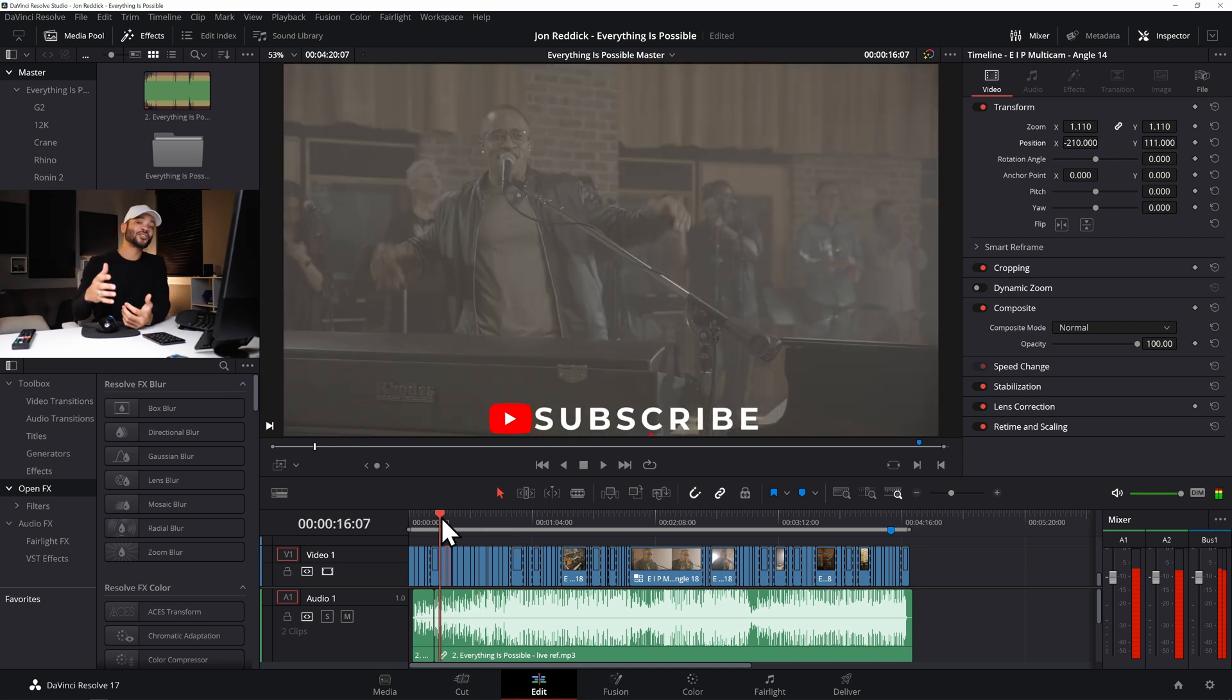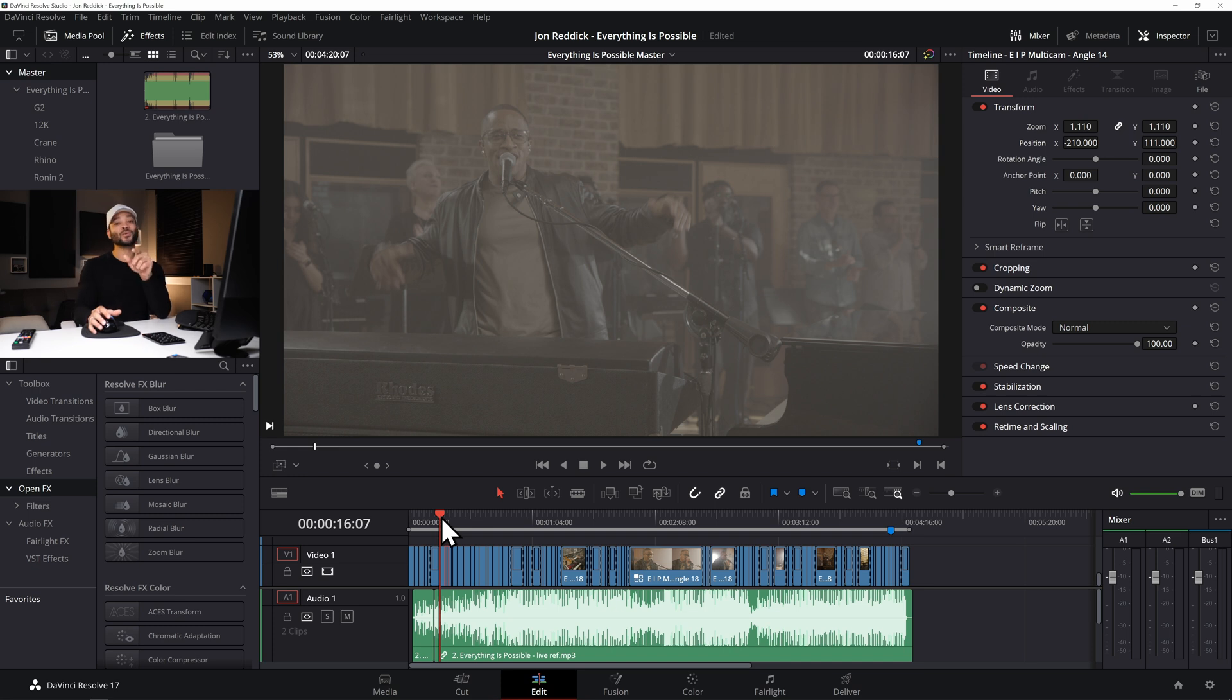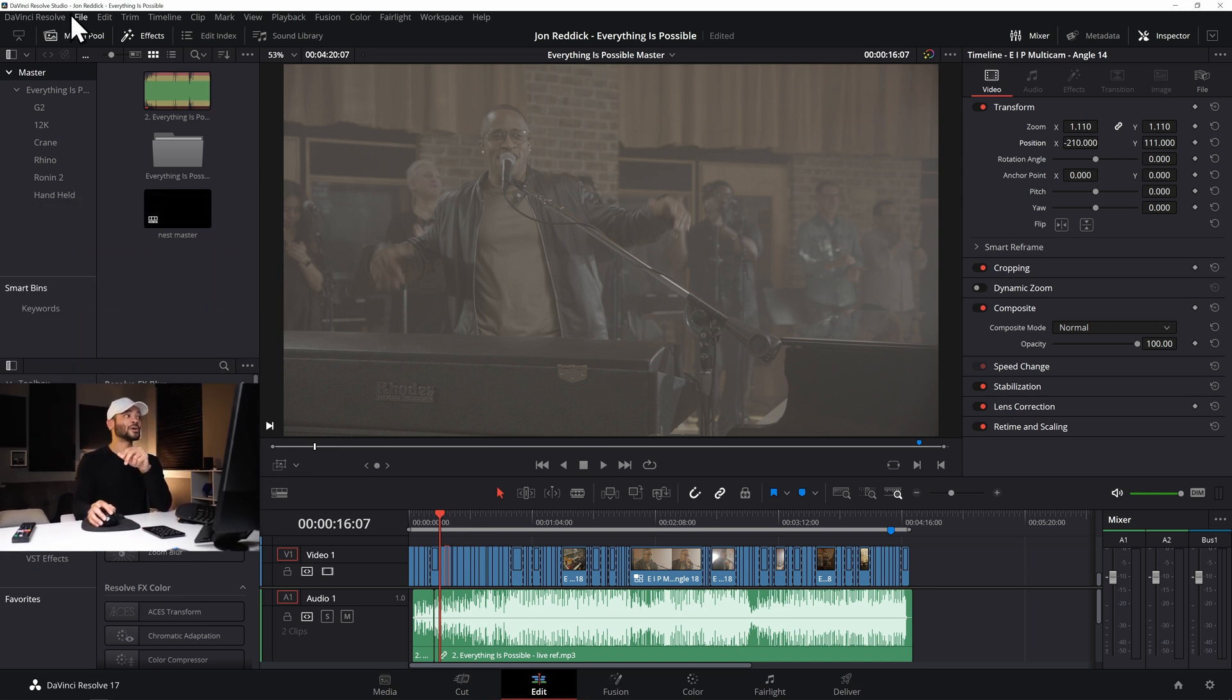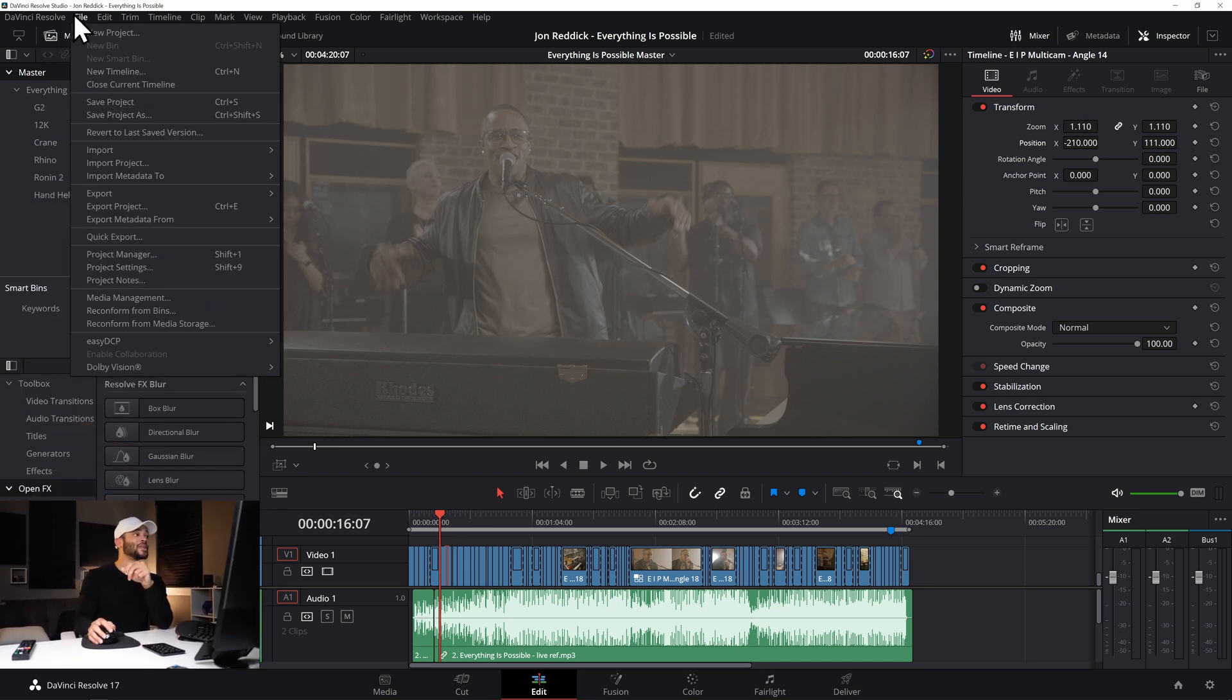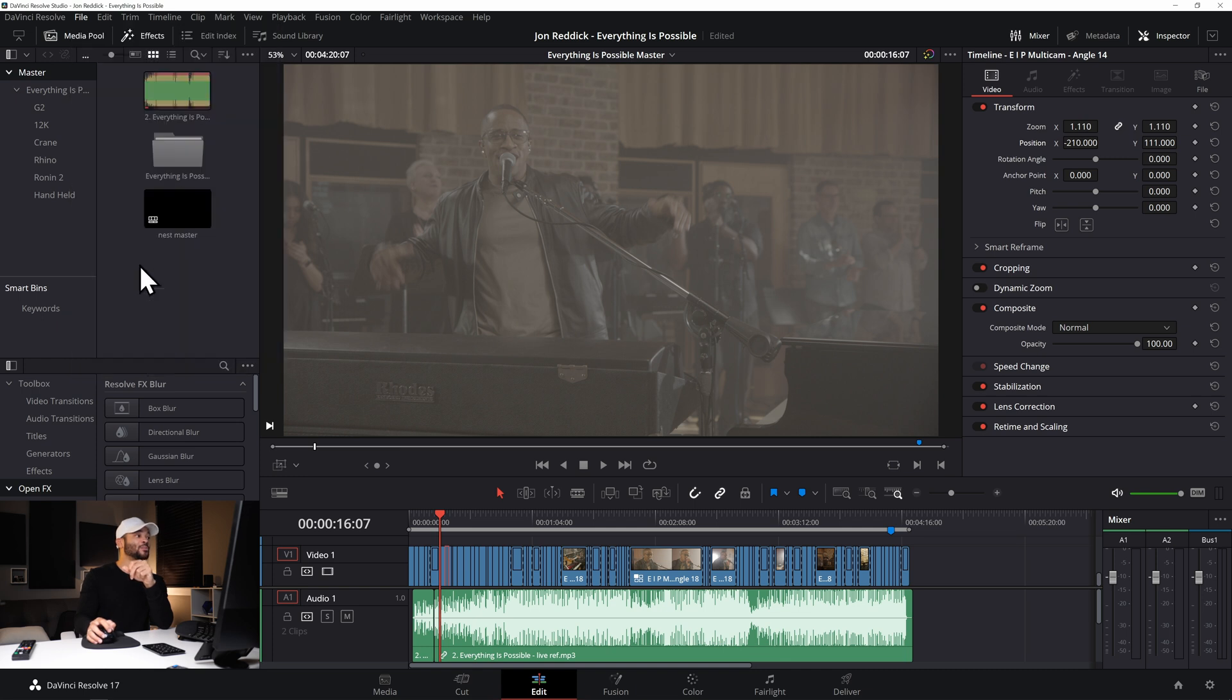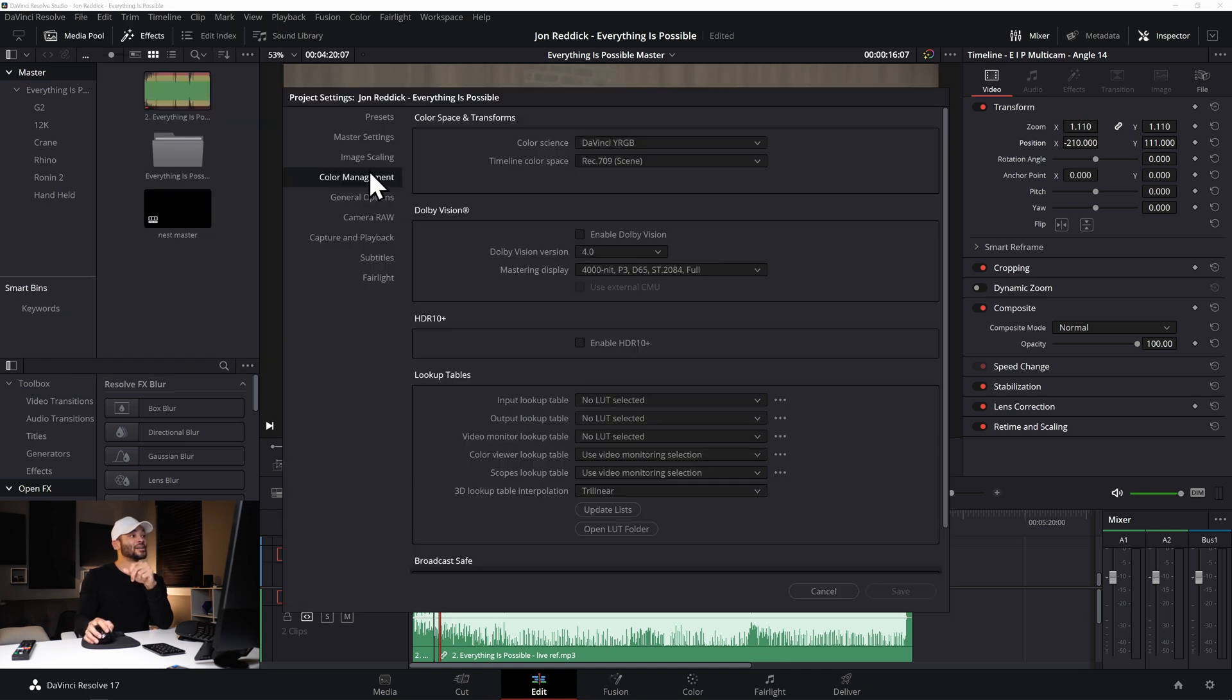So one thing I did to start with a good color base was in the color management tools and this is a technique that works really good with raw footage in particular.